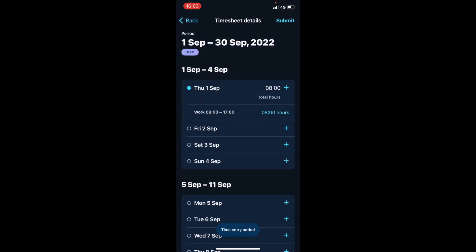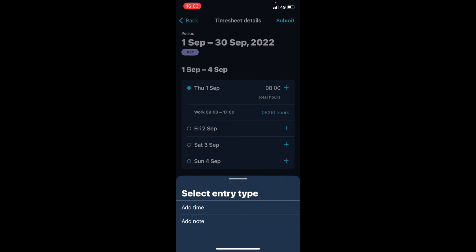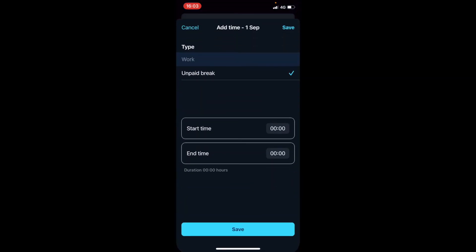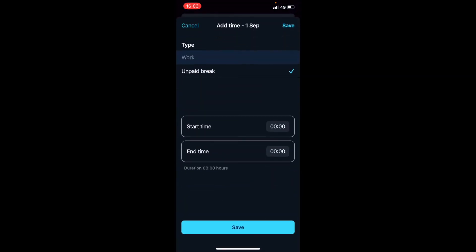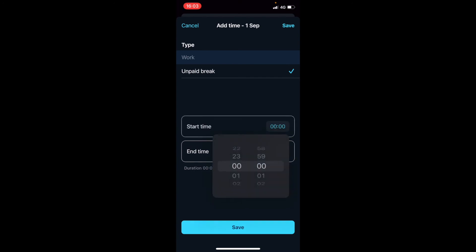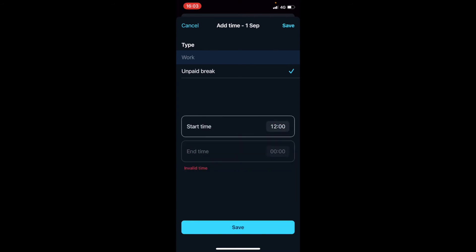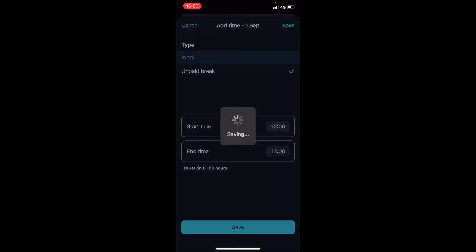Now on the same day we also had a lunch break. We add time, and this time it's an unpaid break. We started our lunch break at 12 o'clock and finished at one o'clock. Click save.